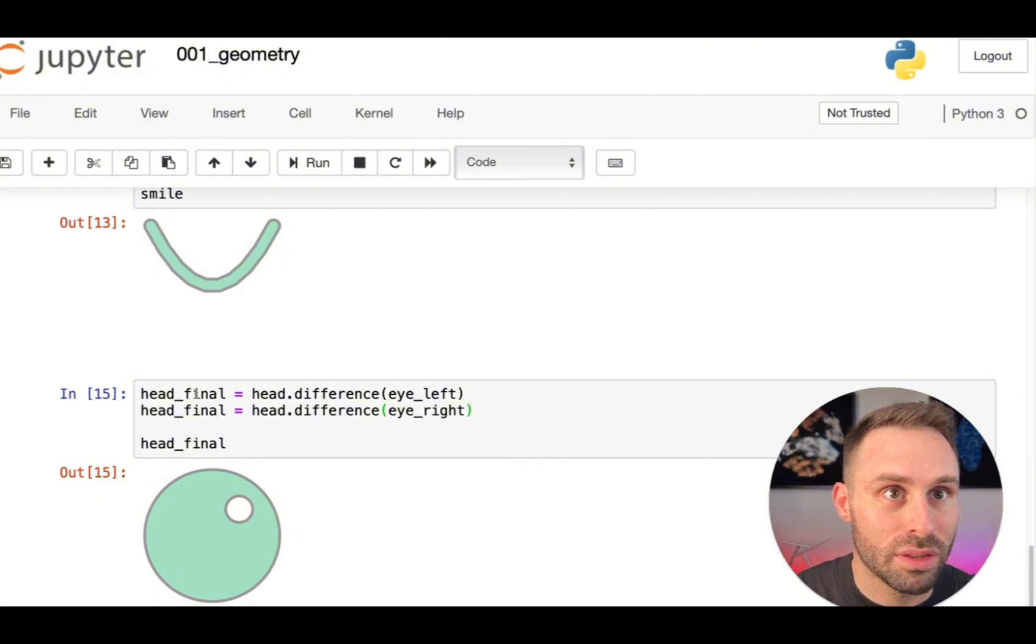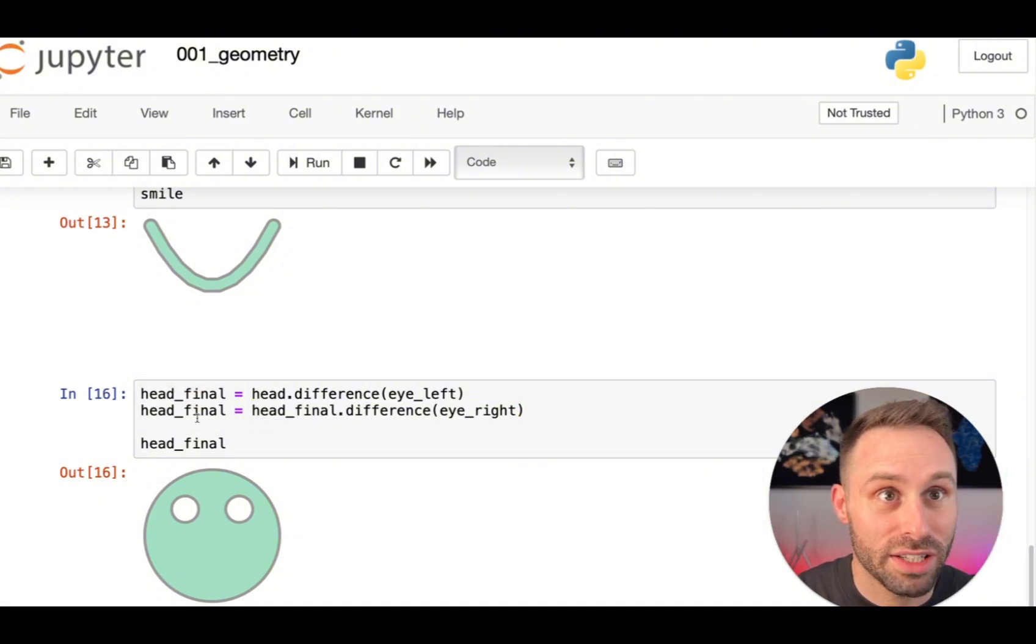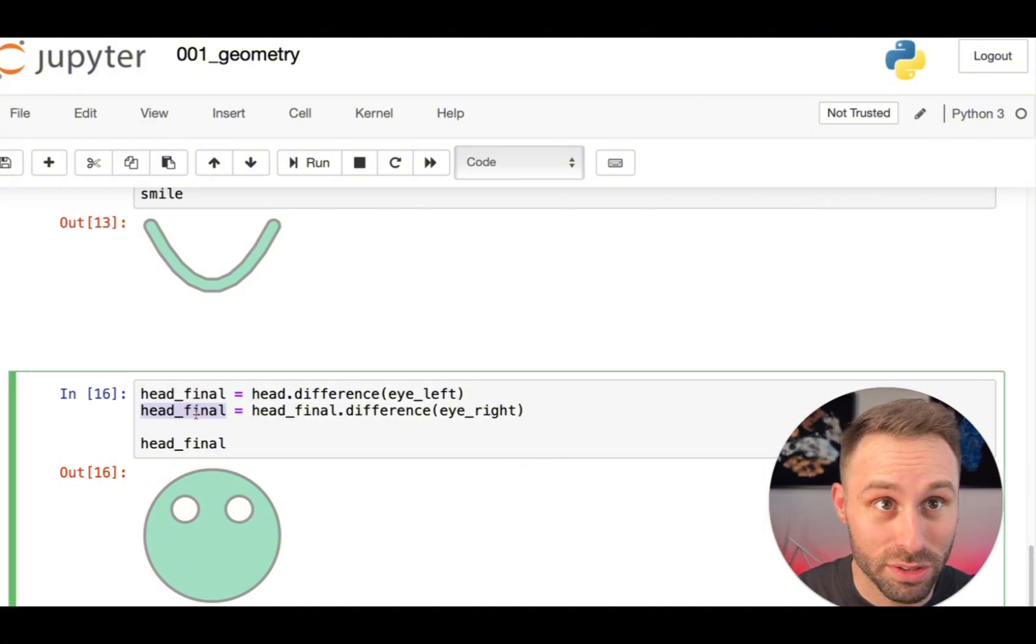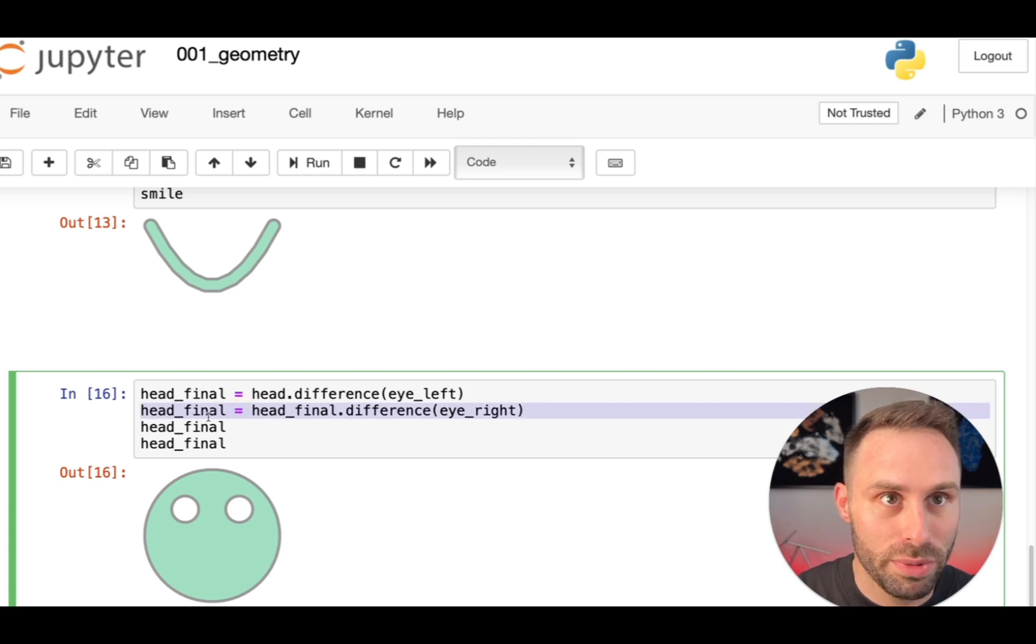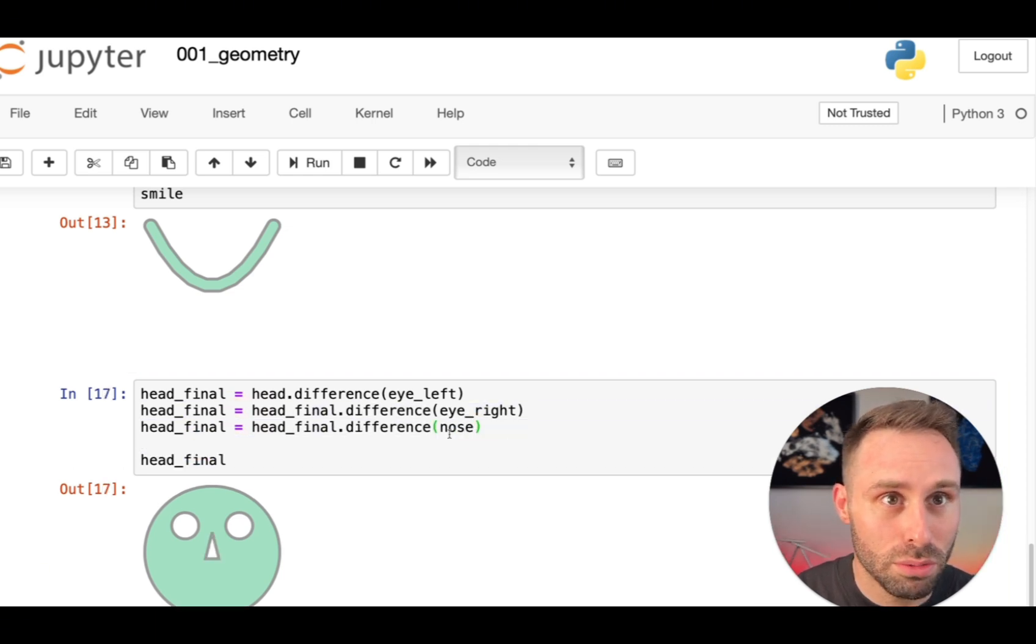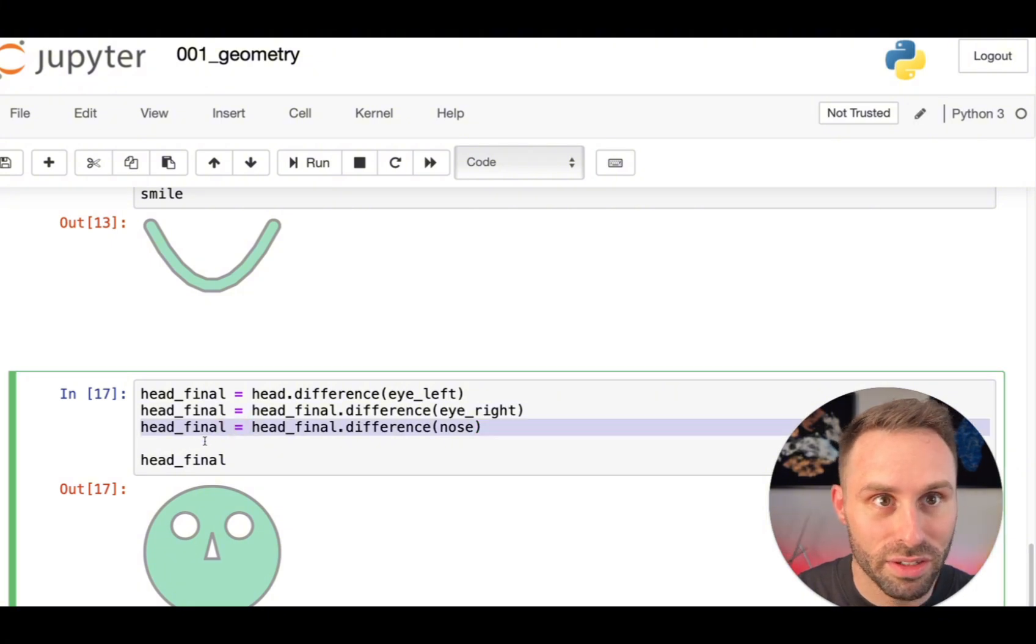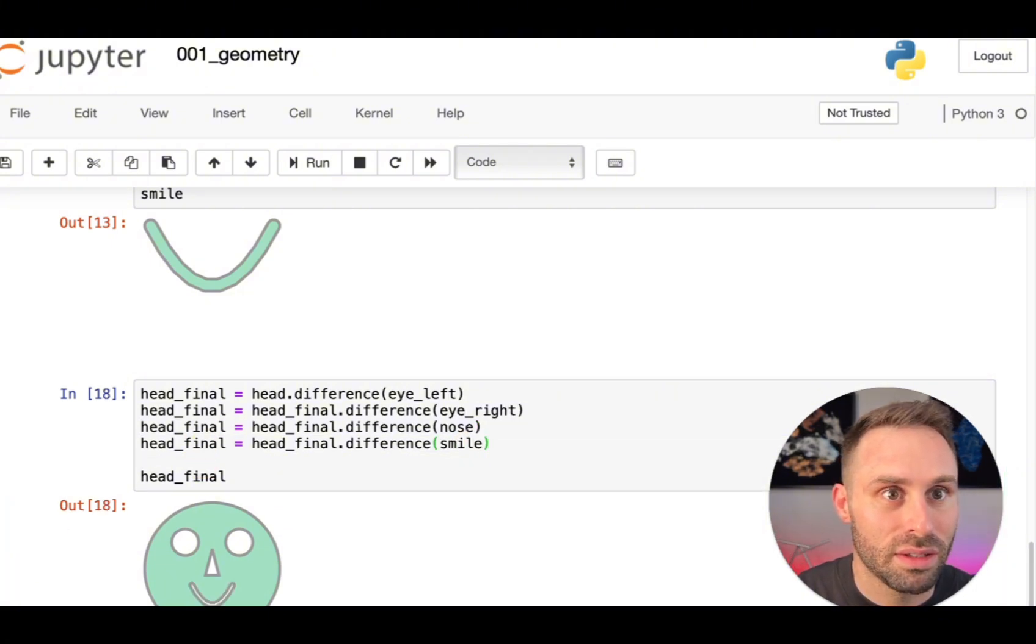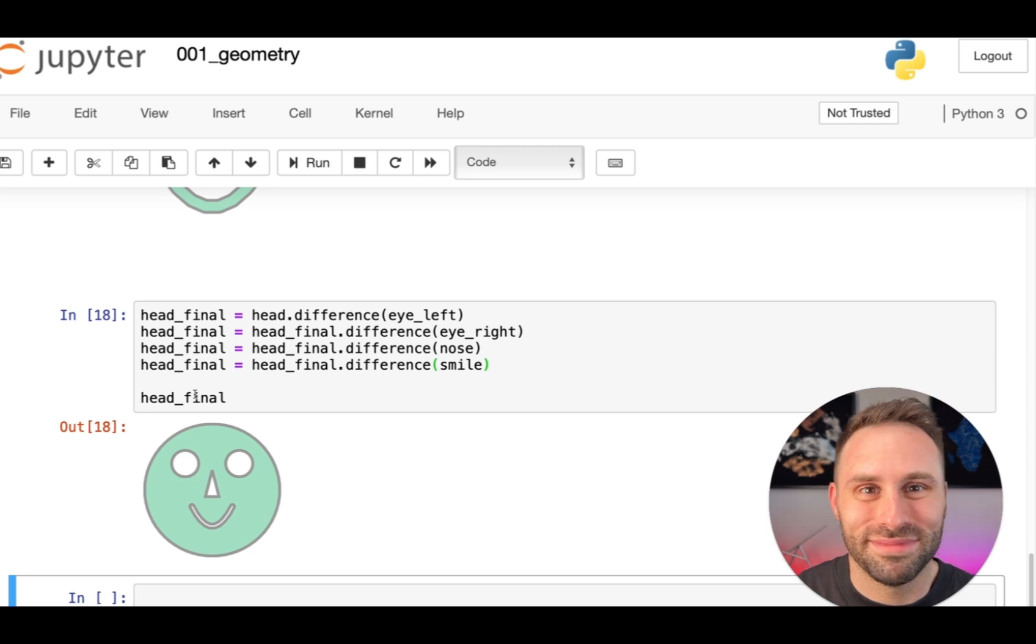We have one eye again. So correct this line. We have two eyes now. Perfect. Now just copying this line and carving out the nose. And finally, the smile. And there we are.